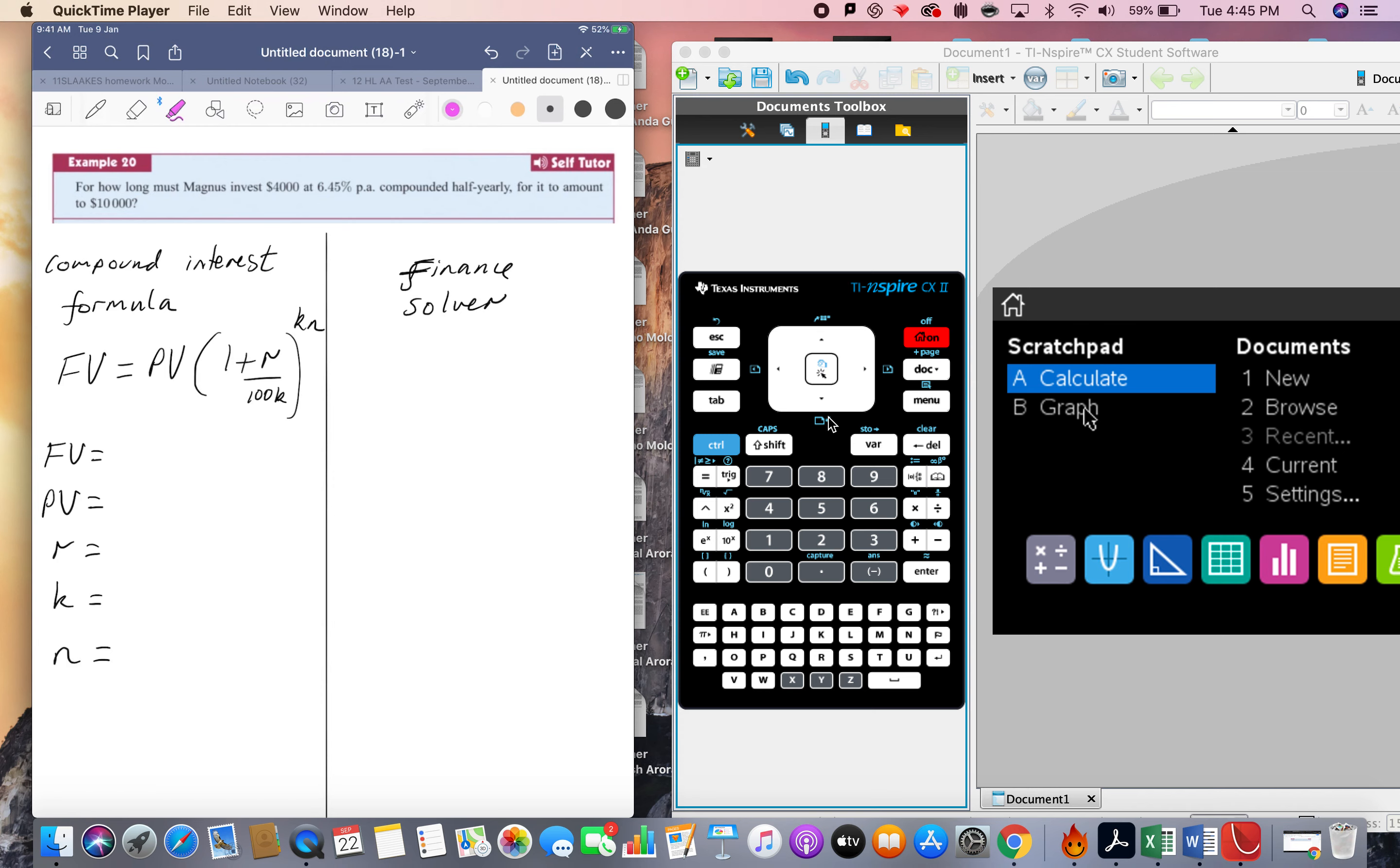So I've got 4,000 I'm investing, so I think that's the present value, and if that's going away from me, I'm going to put it as negative. And 6.45% compounded half yearly, k equals 2, two interest payments per year.